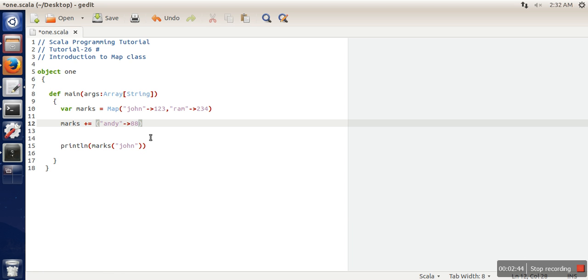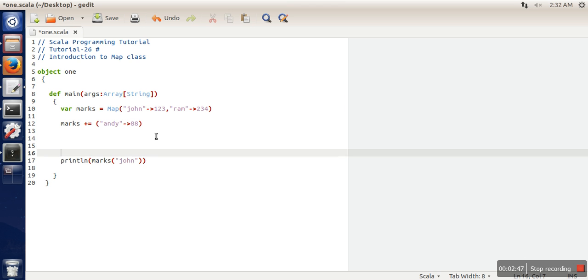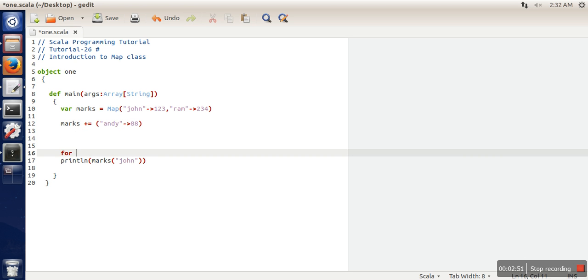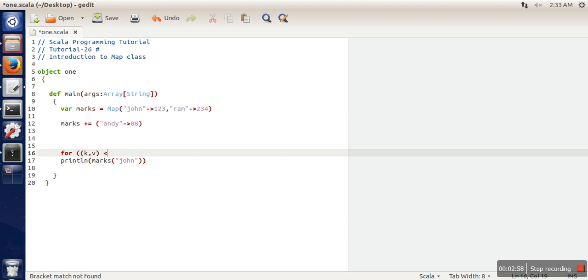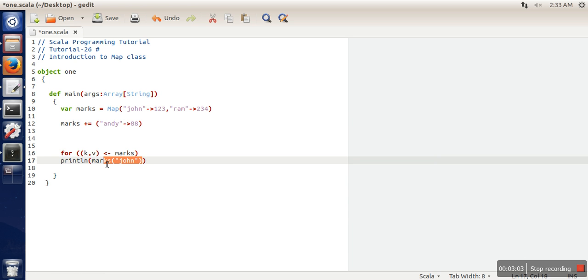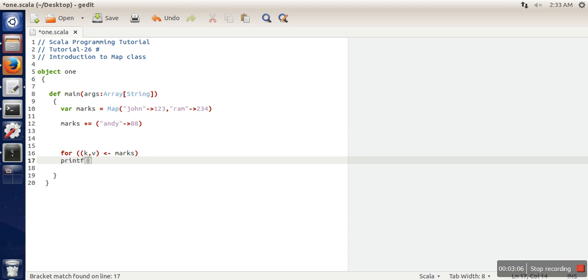If we want to print all the keys and values, we'll use a for loop where we print the key and the value for each element.